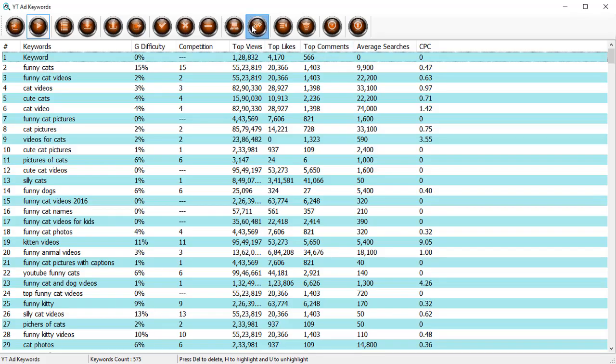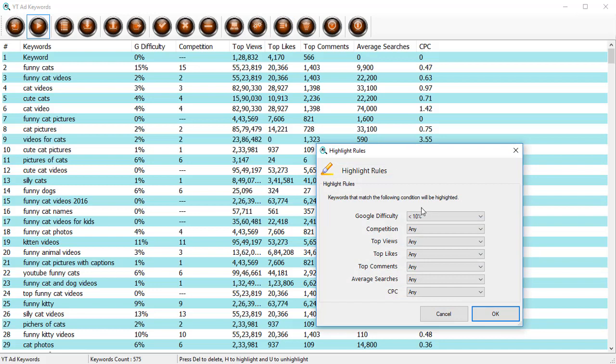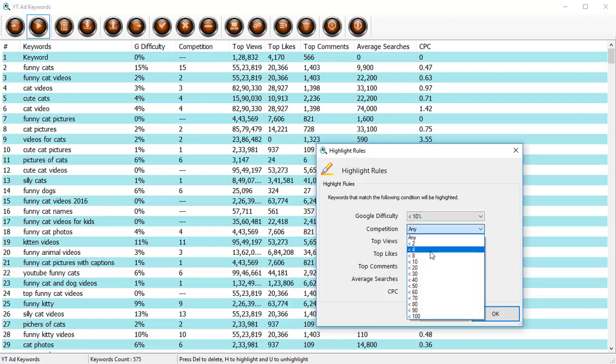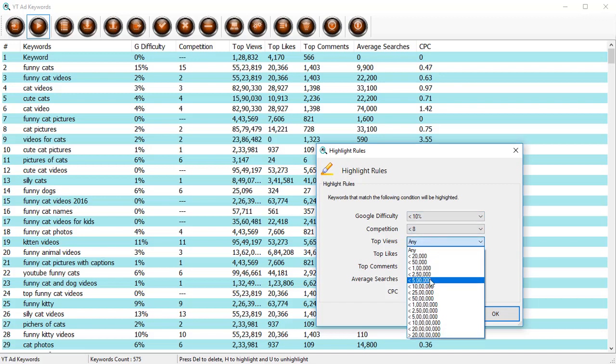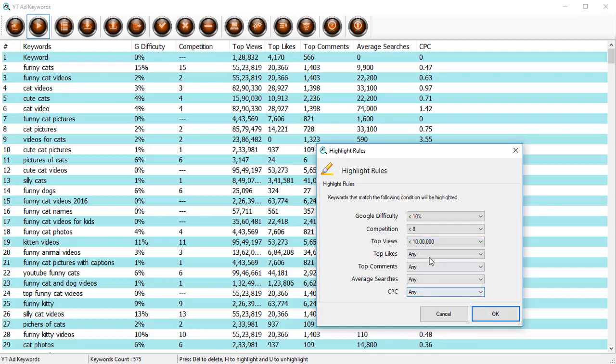For example, let's try some settings. Let's say we want all the keywords with a Google difficulty of less than 10% and competition should be less than 8.